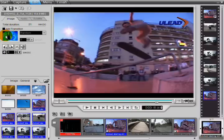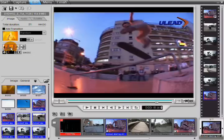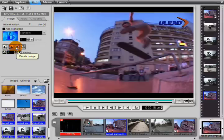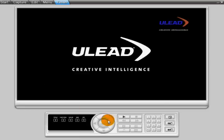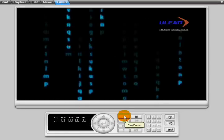Please note the additional options available. At any time, you may preview your DVD in real time. To do so, just click on the first tab and select Play.